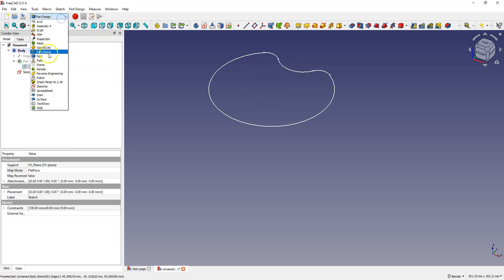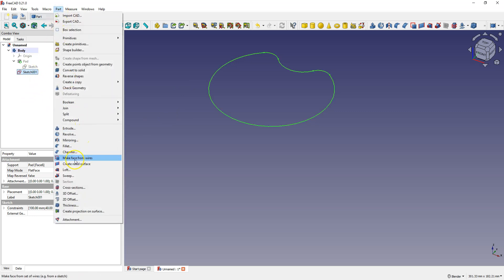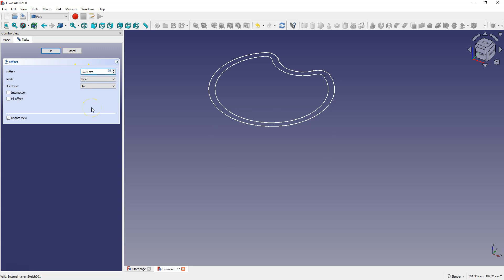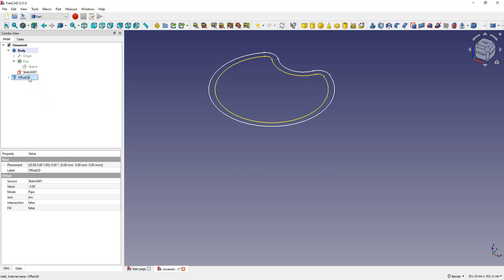At this point it's just a copy of the first sketch and we need to offset it 5 mm inwards. Switch to the part workbench, select the sketch, and select Part and 2D offset. This command will allow you to offset the selected geometry by a specified distance — enter minus 5 mm and click OK to accept. Notice that new geometry has been created but it's not a sketch and it's outside of the body.